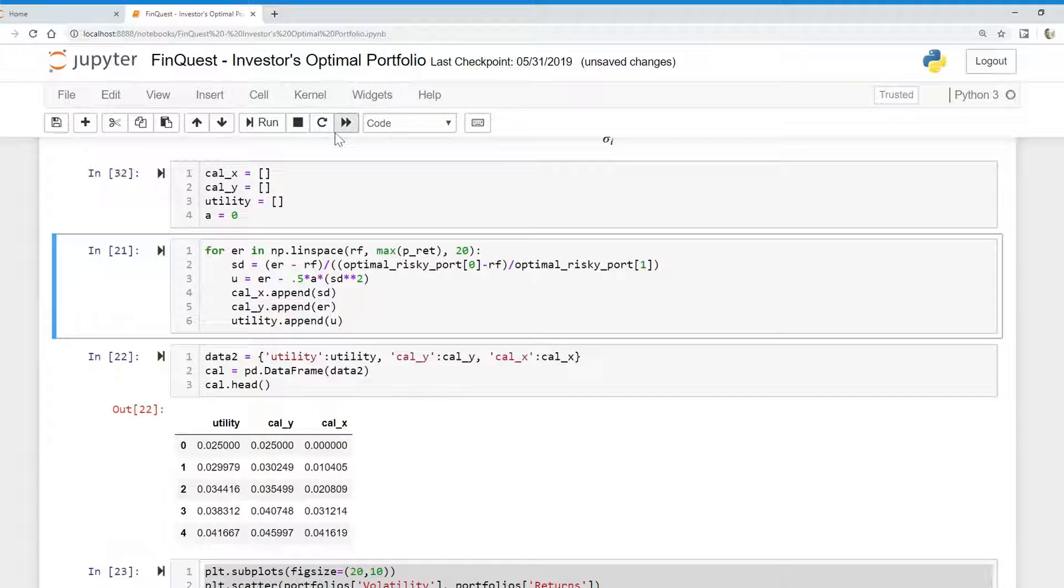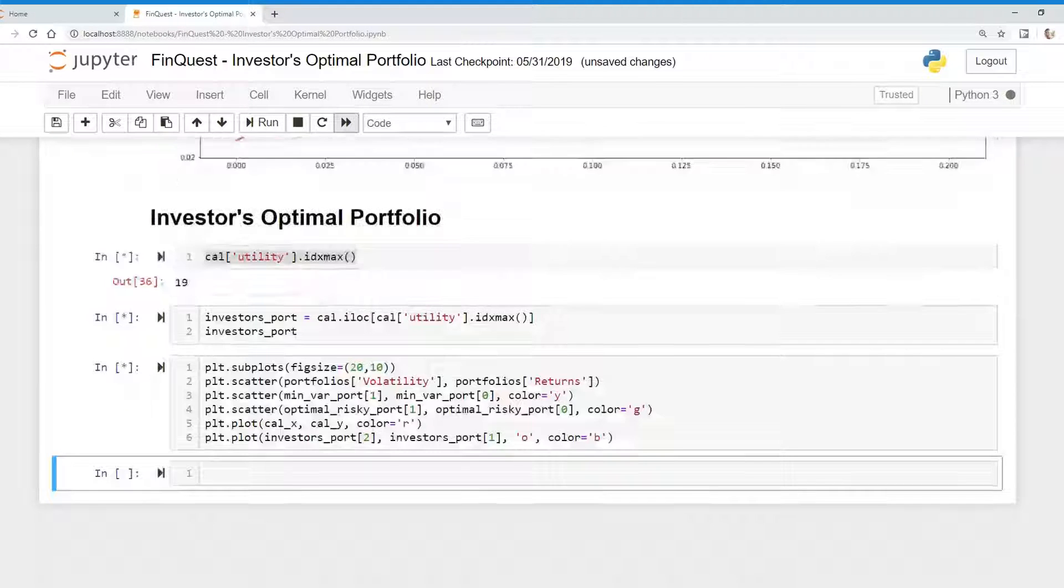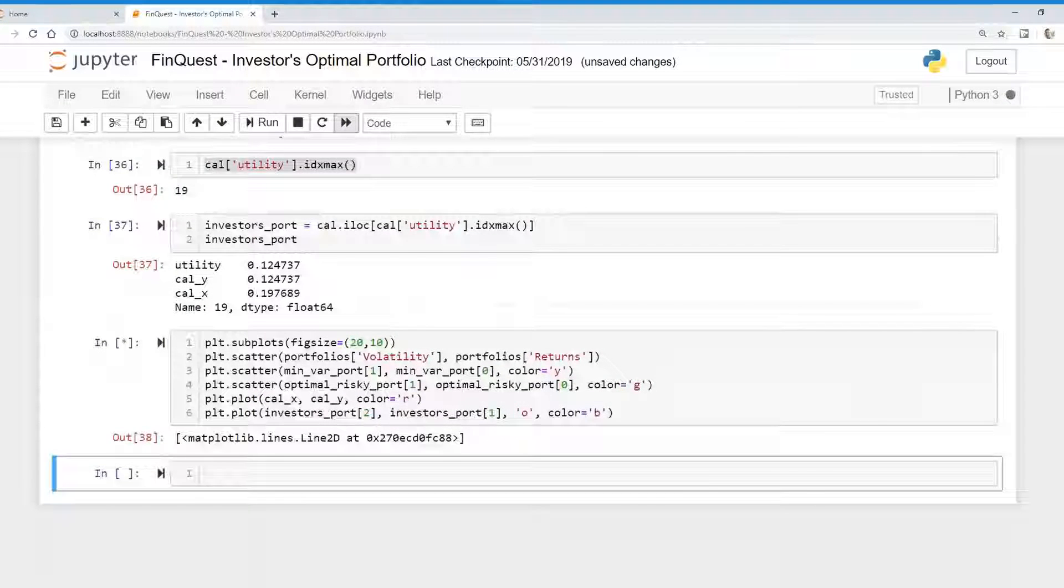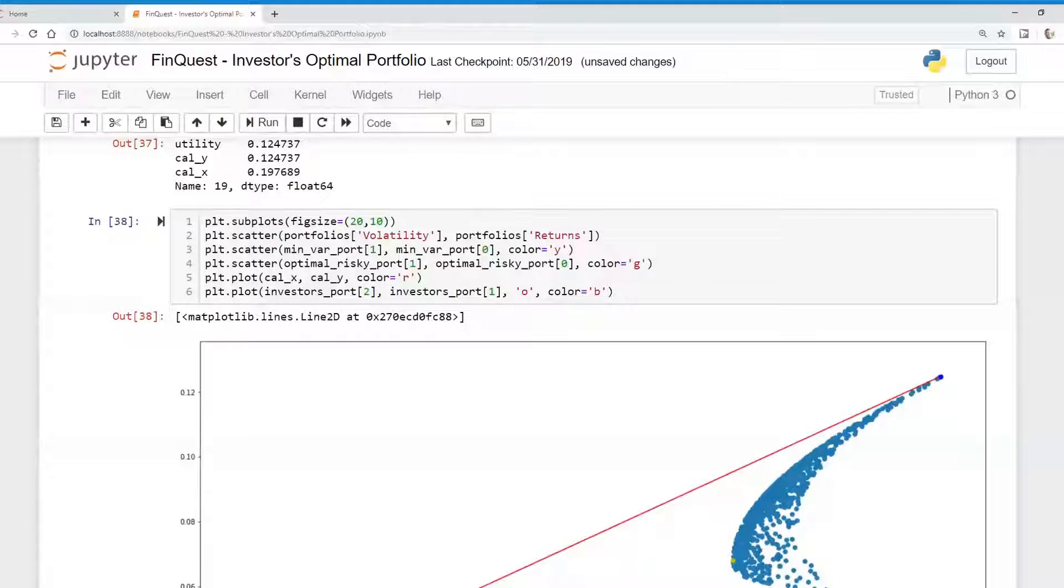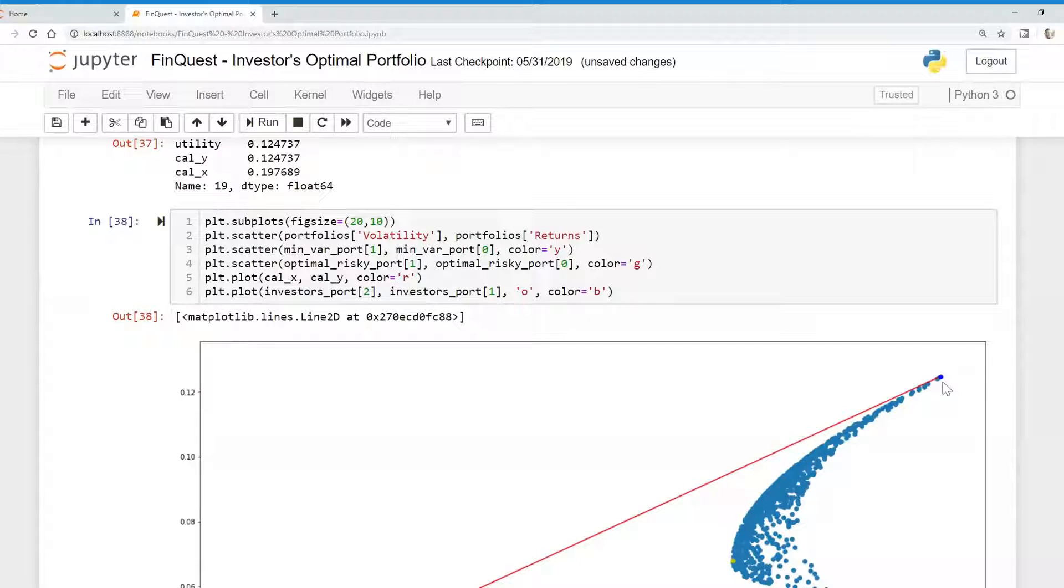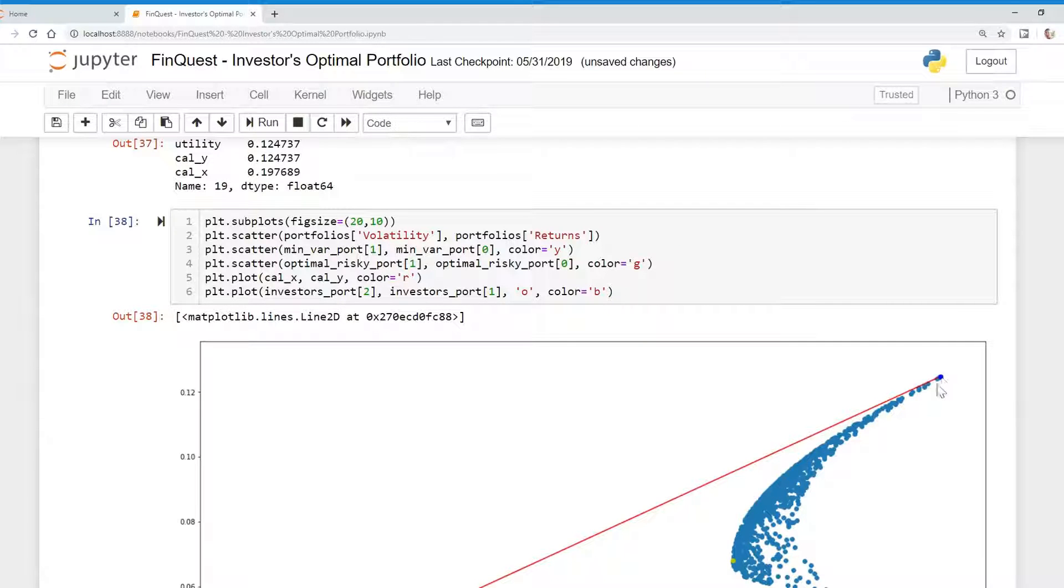So let's see what happens. So we'll just run everything. And there it is. That's the expected return of the optimal risky portfolio. Actually, greater than that. The portfolio greater than expected return.